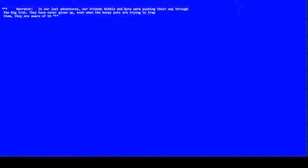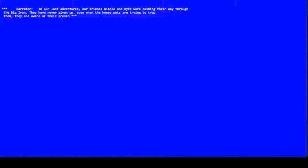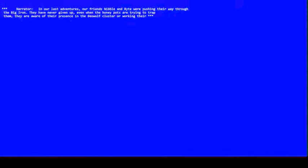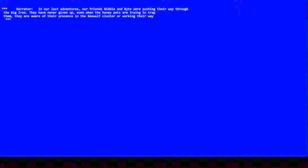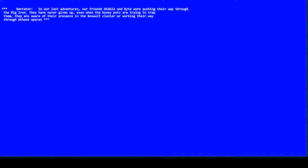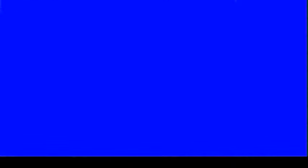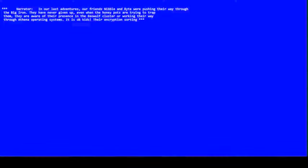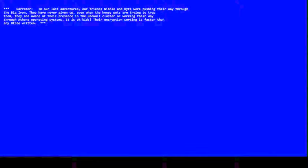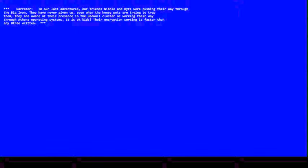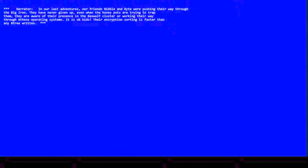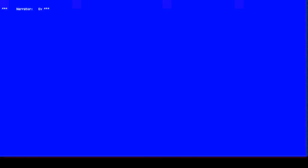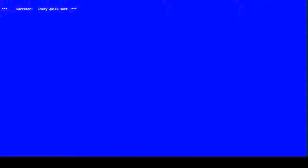It is okay kids. Their encryption sorting is faster than any tree written. Every quicksword lay dead, trying to keep up with their key work.